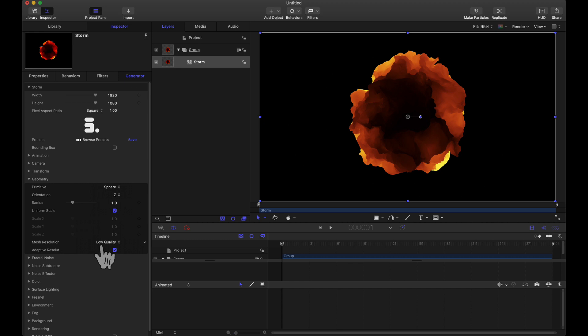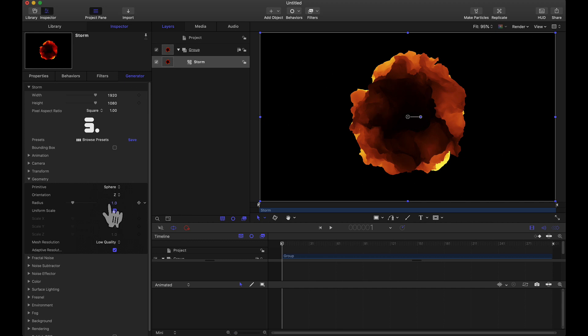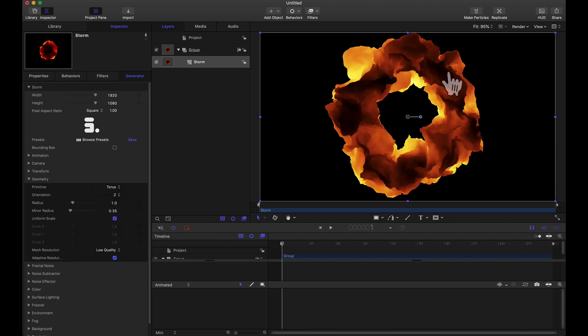Now that we have that mesh quality set to low, for our primitive, for our three-dimensional object right now we have a sphere that is being displaced. We have a few other options and for this one I'm going to use a torus. Notice our shape does change. It does kind of look like a torus but then again it is being displaced so it's not a perfect torus.